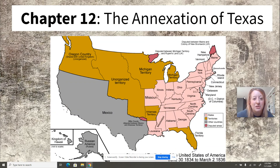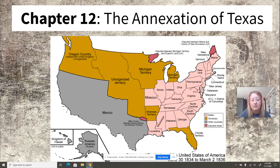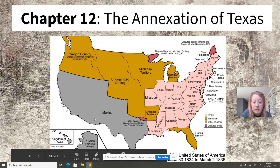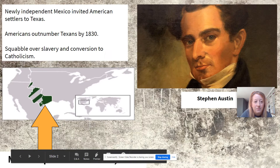Hi guys, it's Mrs. Schack here, and I'm here to discuss the annexation of Texas. Understanding what happened in Texas in the 1830s is crucial to understanding why the United States goes to war with Mexico in 1846. So this is the contextualization of that very event.